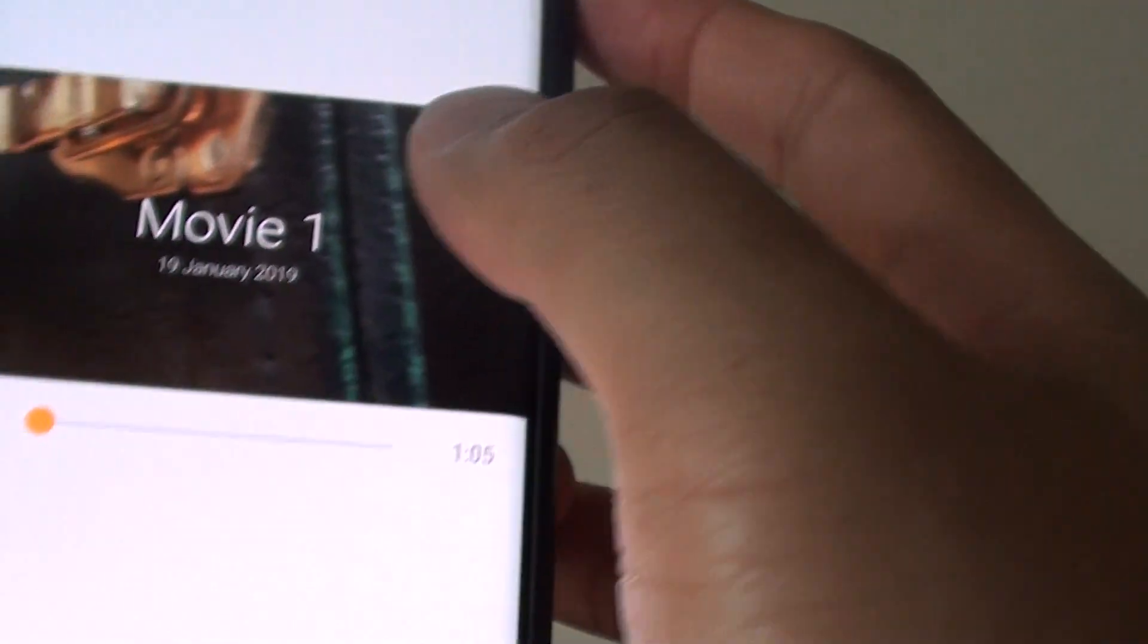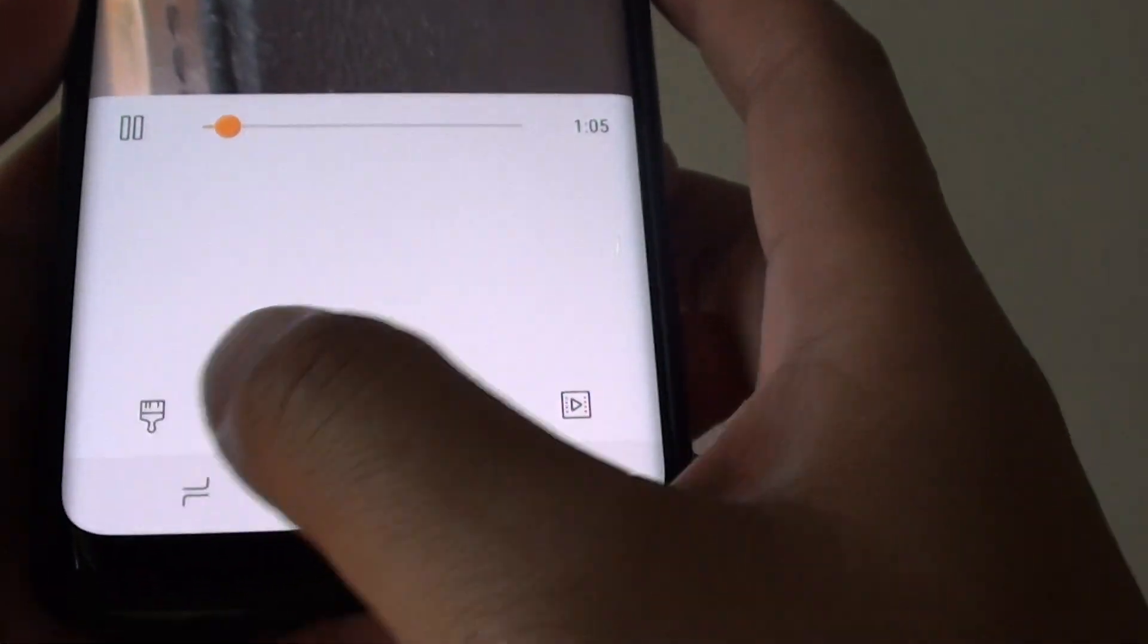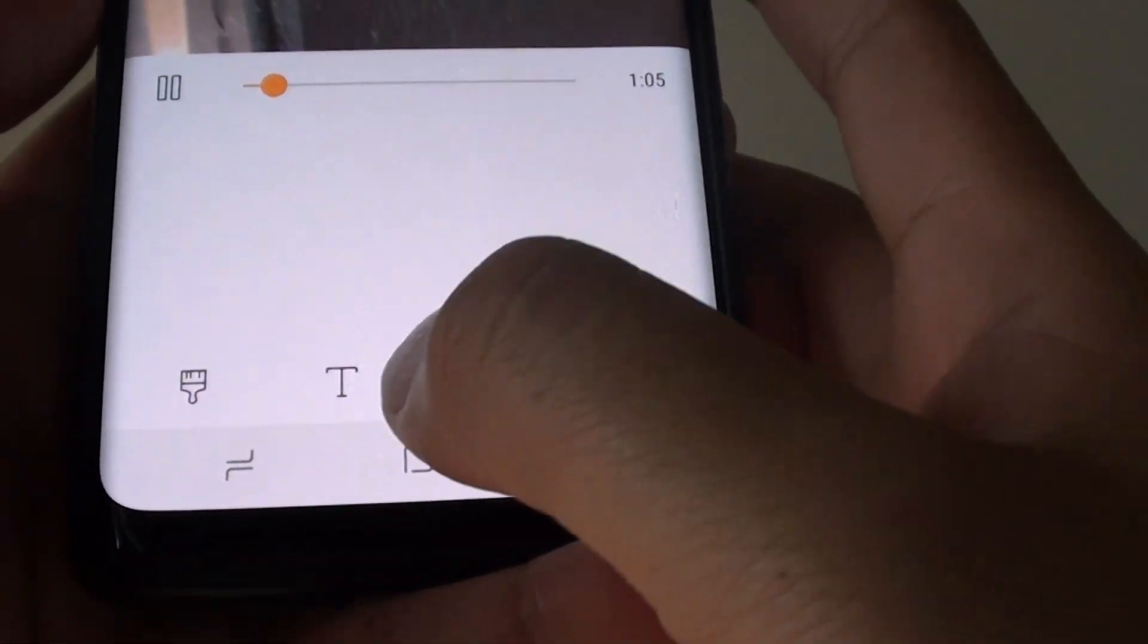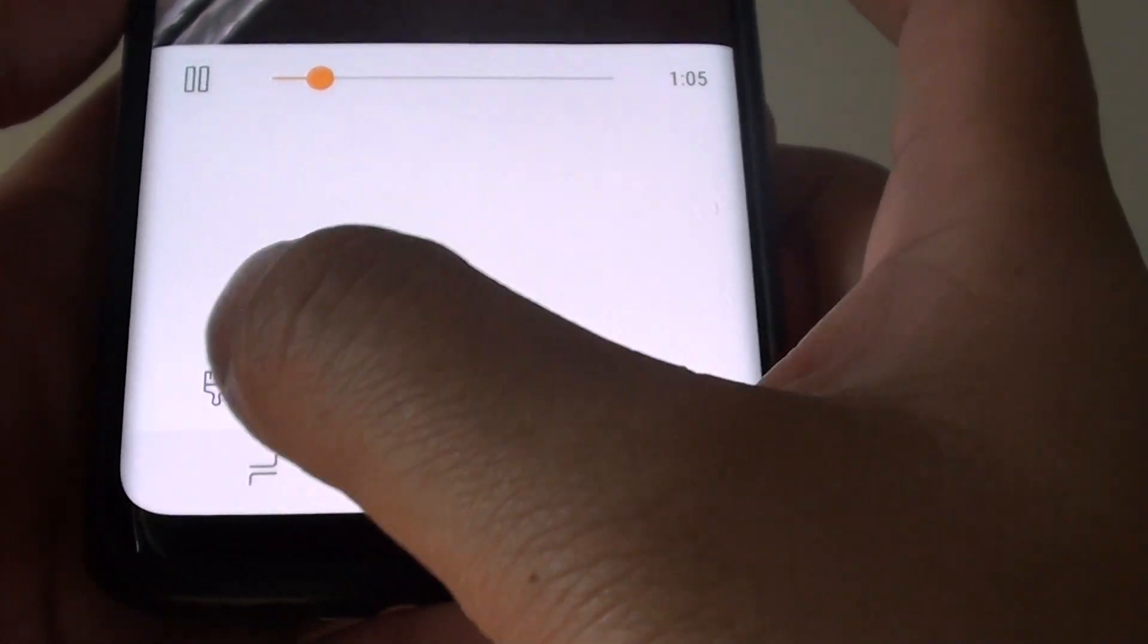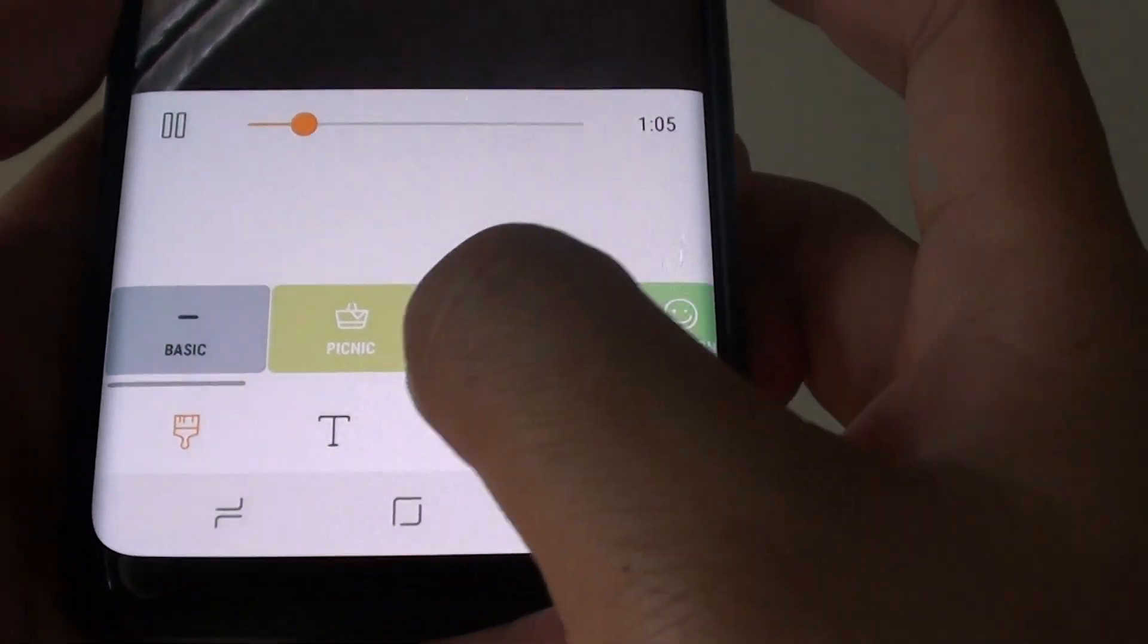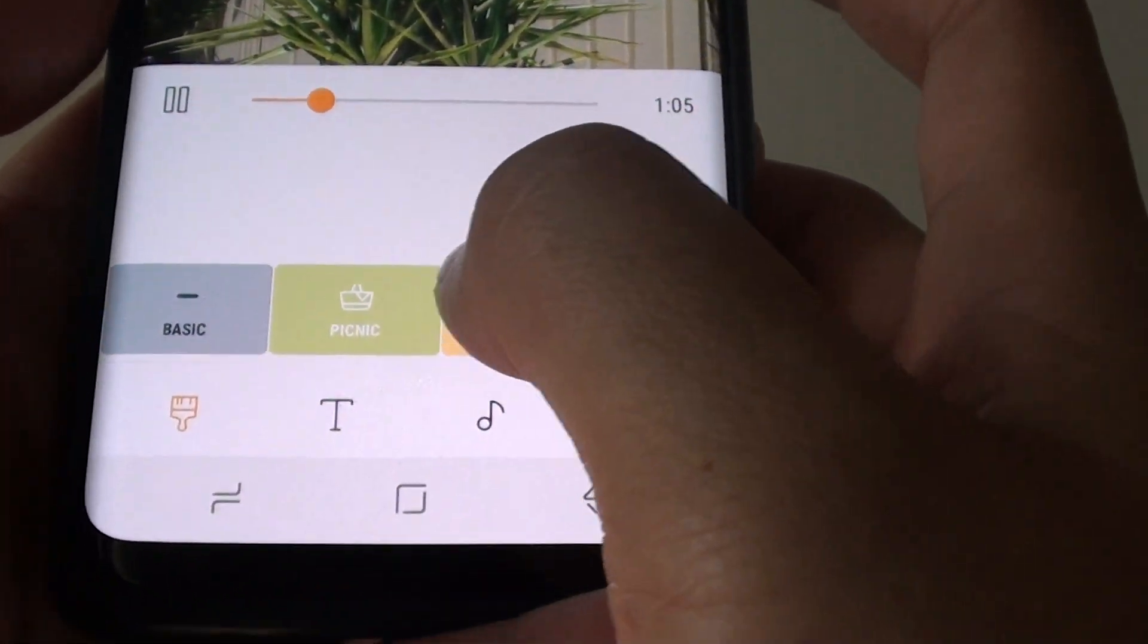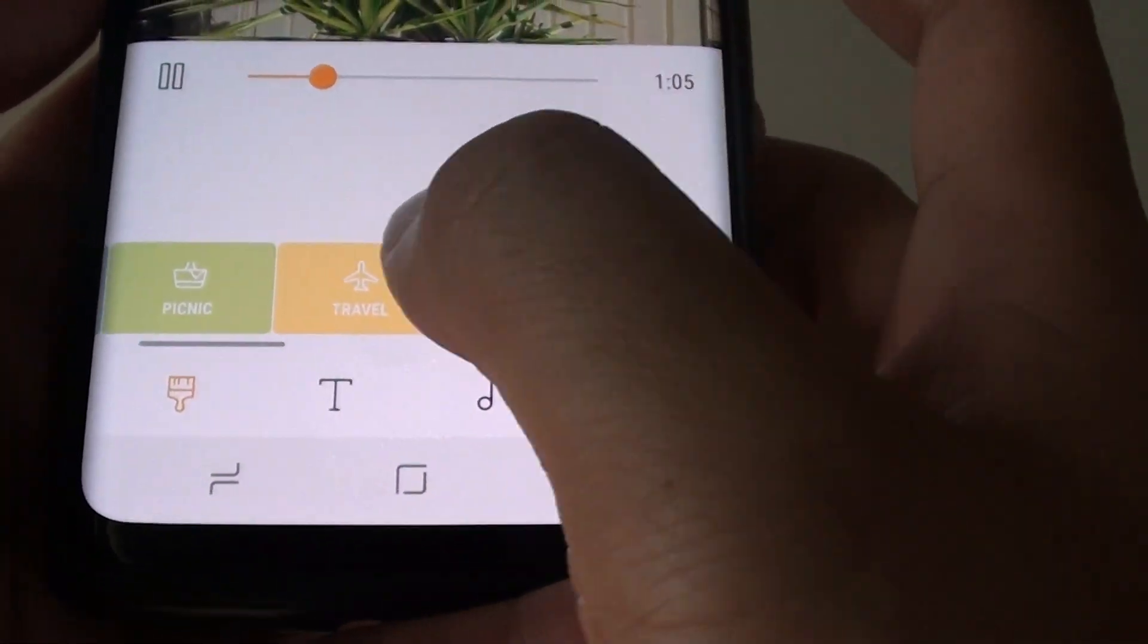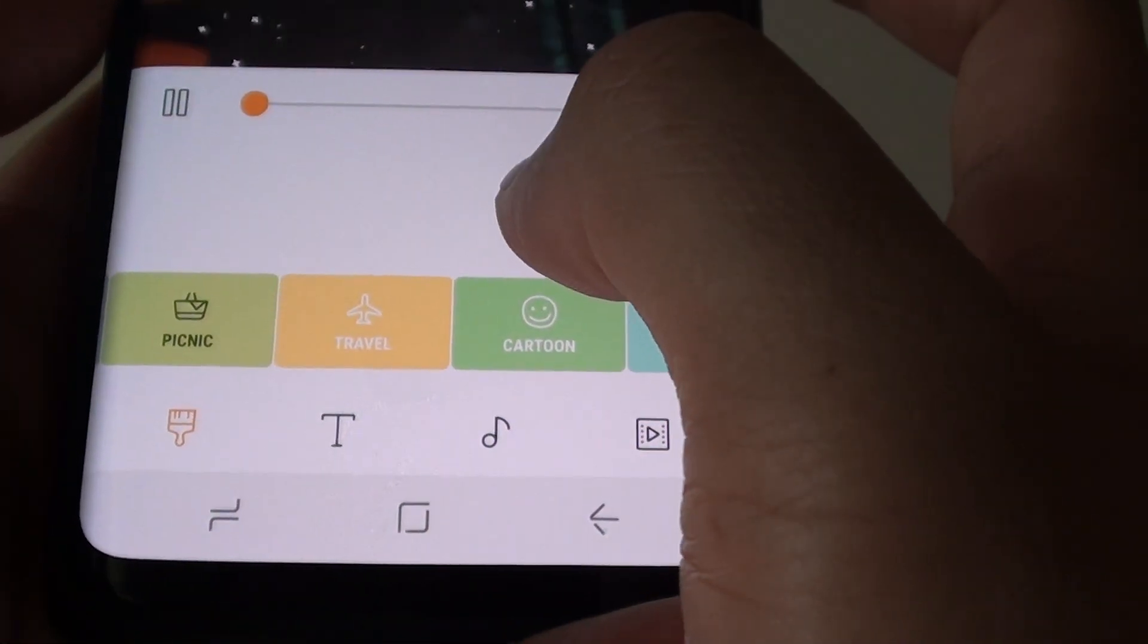Now, if you look at the bottom here, you can edit the video so you can change the theme from basics to other themes such as picnic right here.